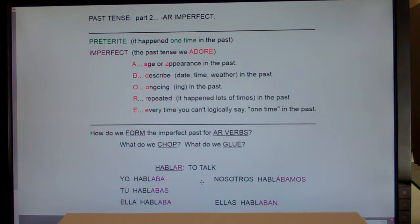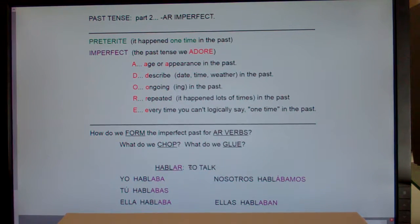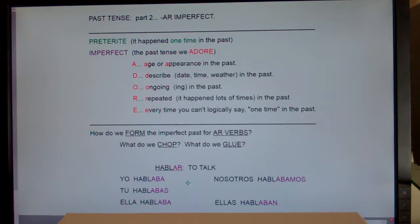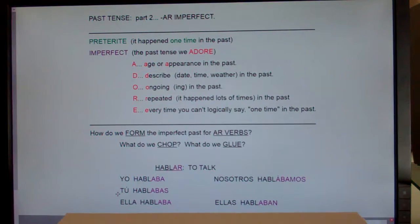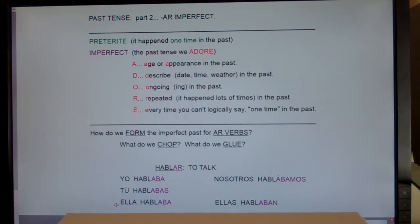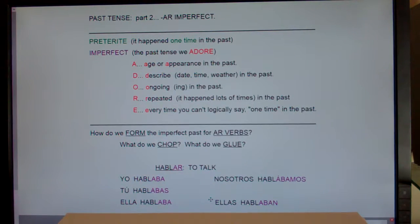If you want to put hablar in the past imperfect — like I always talked, I was talking, or repeatedly talked — you're going to chop off the AR and add: -aba, -abas, -aba, -ábamos, -aban. So: yo hablaba (I always spoke), tú hablabas (you always spoke), ella hablaba (she always spoke), nosotros hablábamos (we always spoke), ellas hablaban (they always spoke).